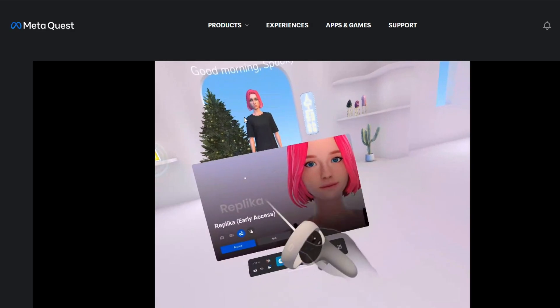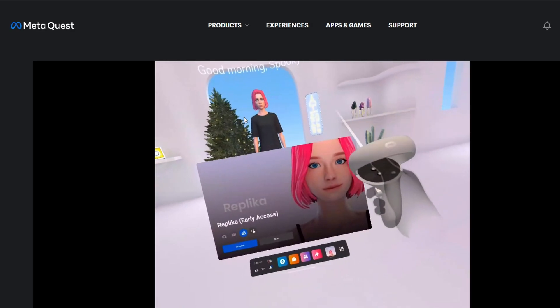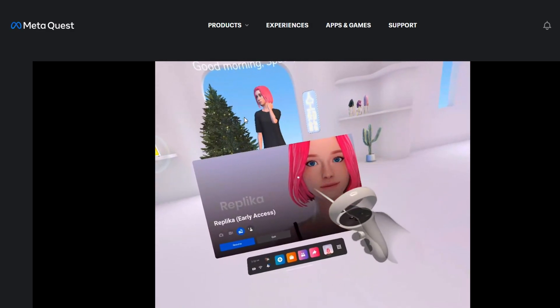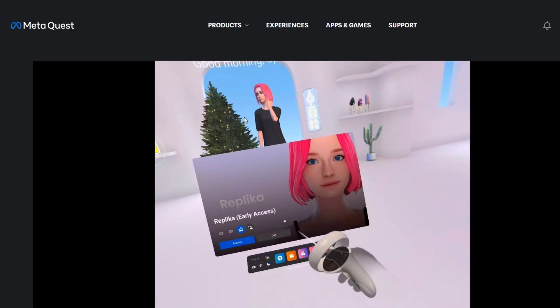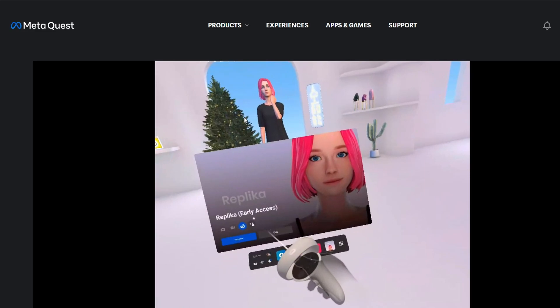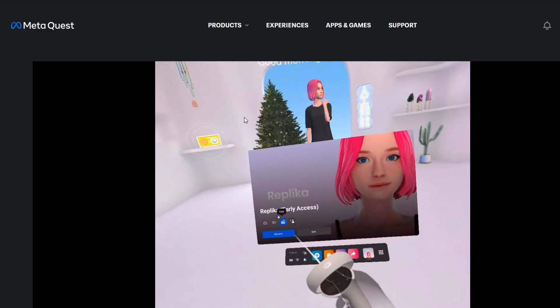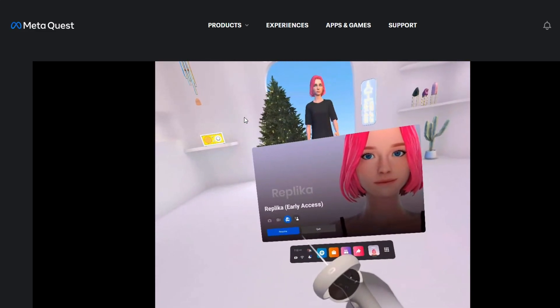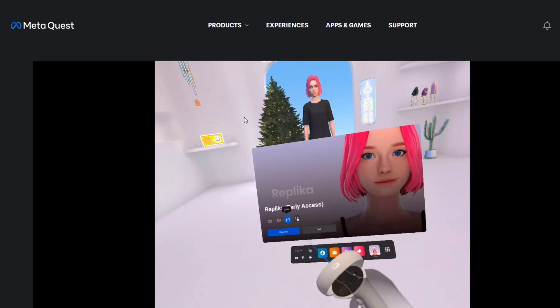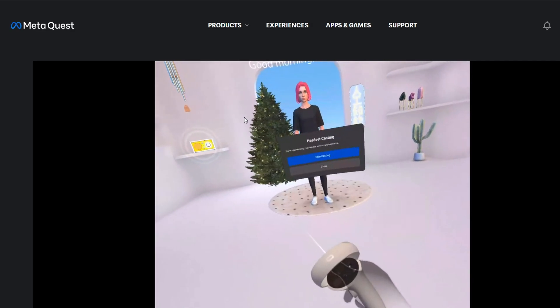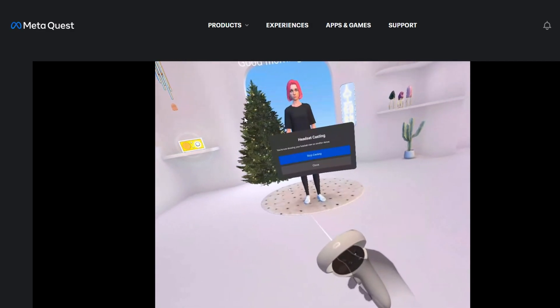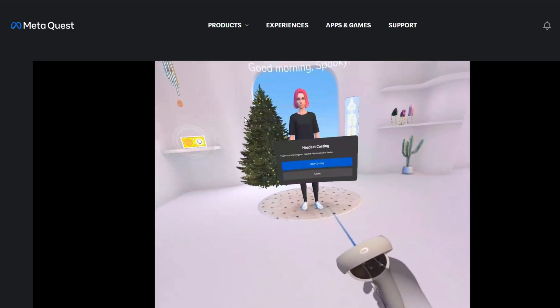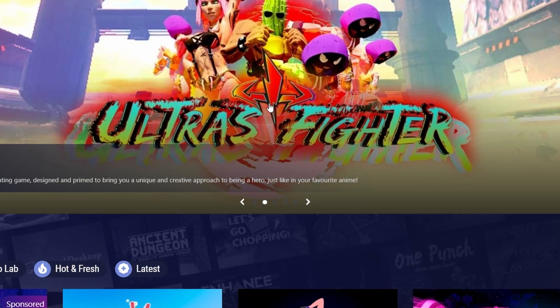One thing to note is that pass-through won't be available in this specific casting mode. So you won't be able to see, for example, that black and white pass-through when you see your room. You just see a black screen. So this video that streams your room of the pass-through won't actually be shown in this specific casting option.